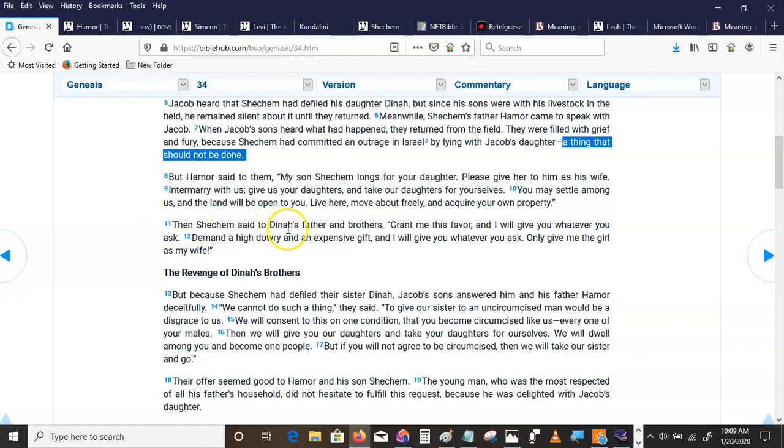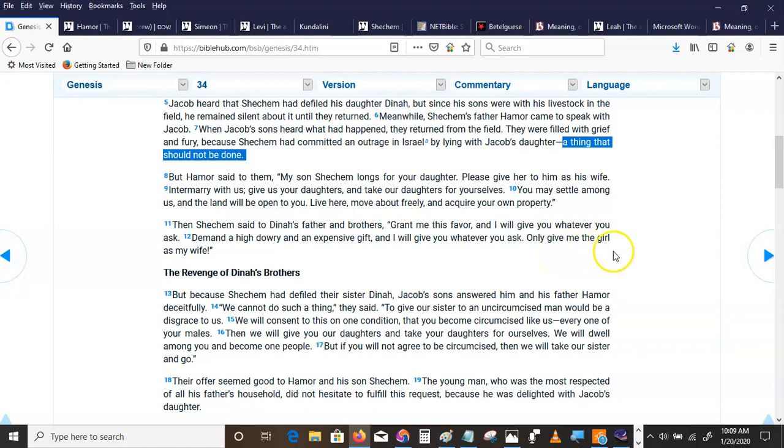Then Shechem said to Dinah's father and brothers, Grant me this favor. I will give you whatever you ask. Demand a high dowry and an expensive gift, and I will give you whatever you ask. Only give me the girl as my wife. The story continues.